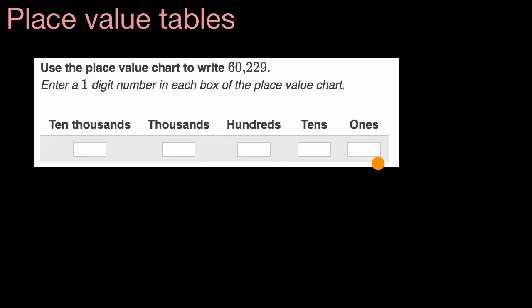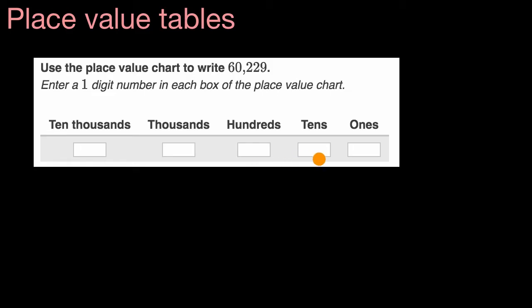Why don't you pause the video, and on a little piece of scratch paper, say how many 10,000s are in 60,229? How many thousands are there? How many hundreds? How many tens? And how many ones? All right, now let's do this together.